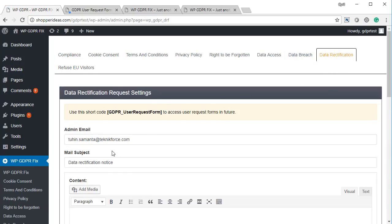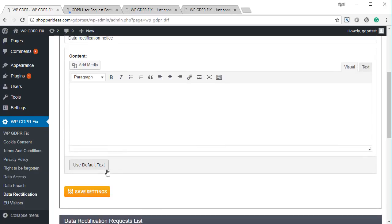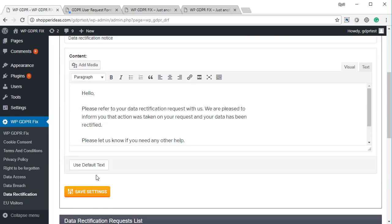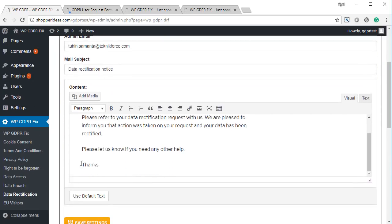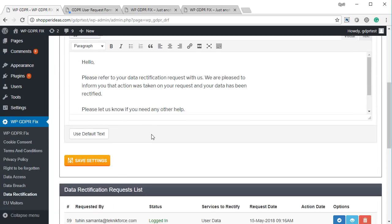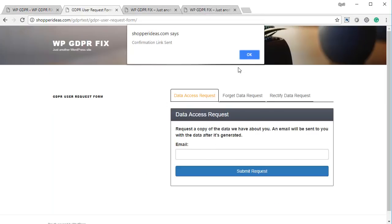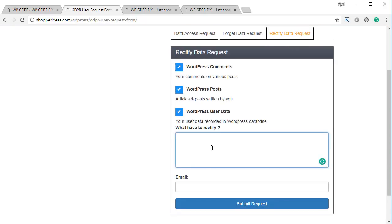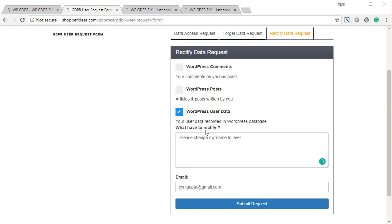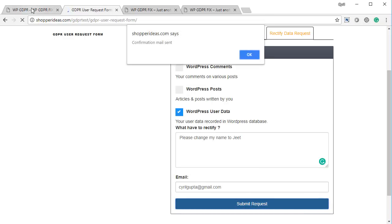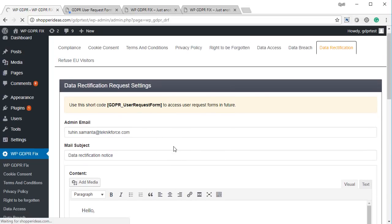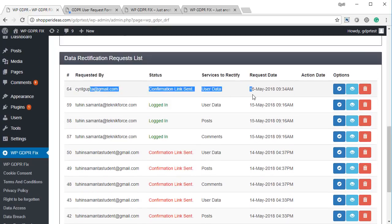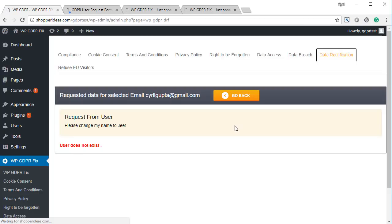Finally, there's data rectification — people can ask you to change the data you have on them. It's all set up for you; just click use default data and it will be configured in one go. When you click save settings, it's already saved. When people file a data rectification request using the form, they can ask you to change whatever they want — a comment, a WordPress post, or user data — and drop a message describing the change. They click submit request and the request is filed to you in the admin, where you can see exactly what they're asking you to change.